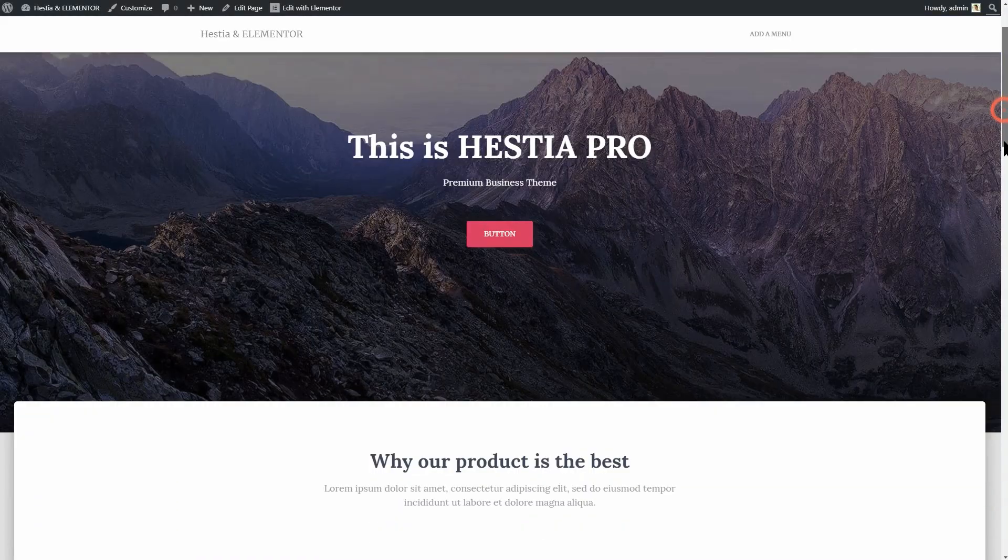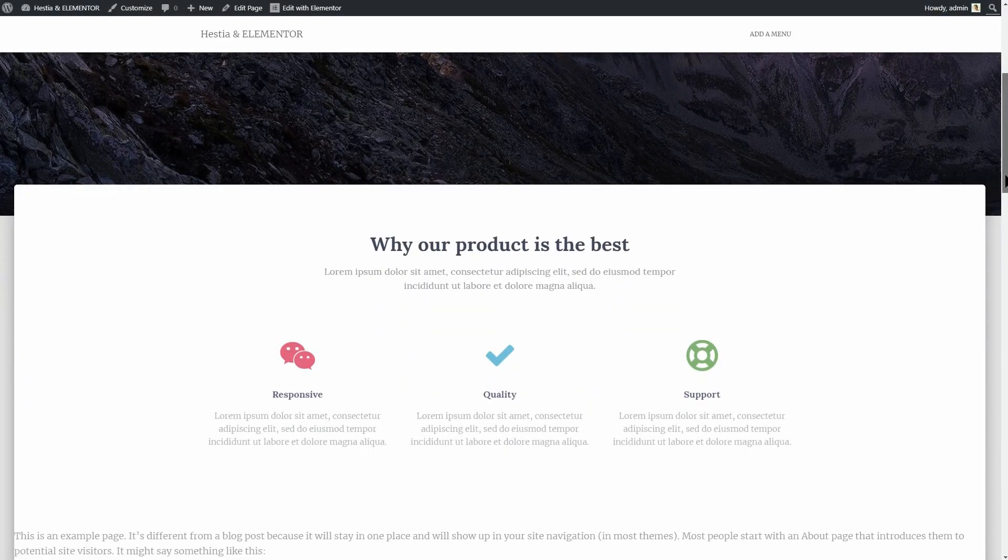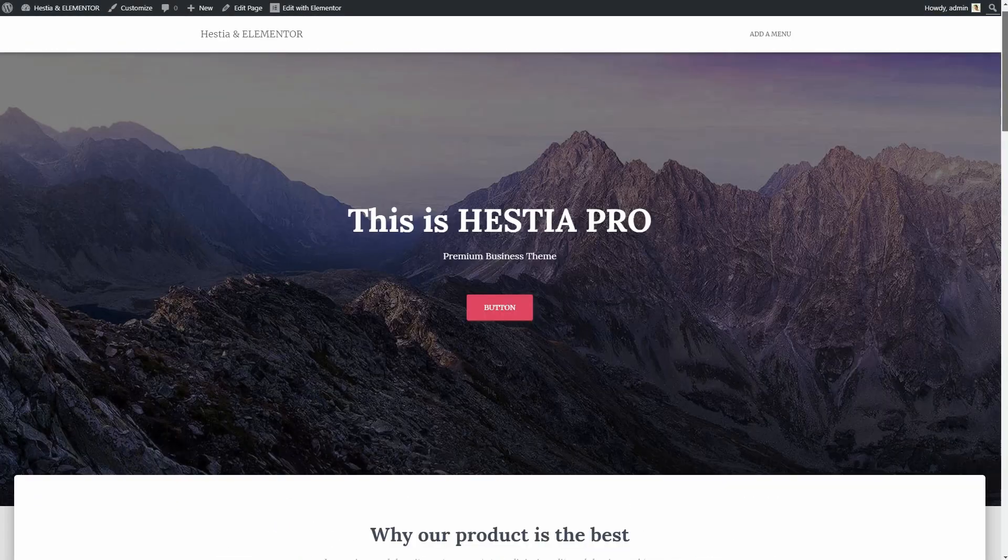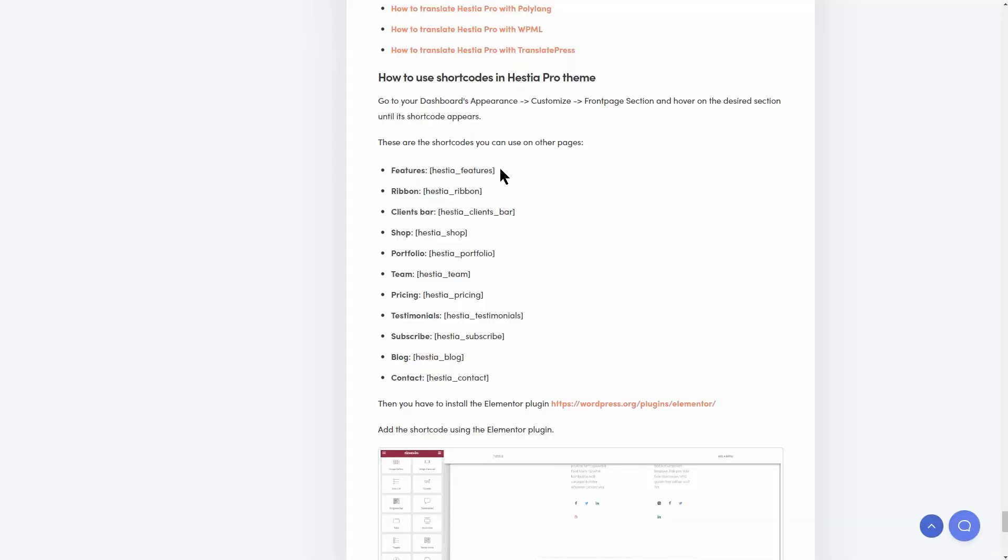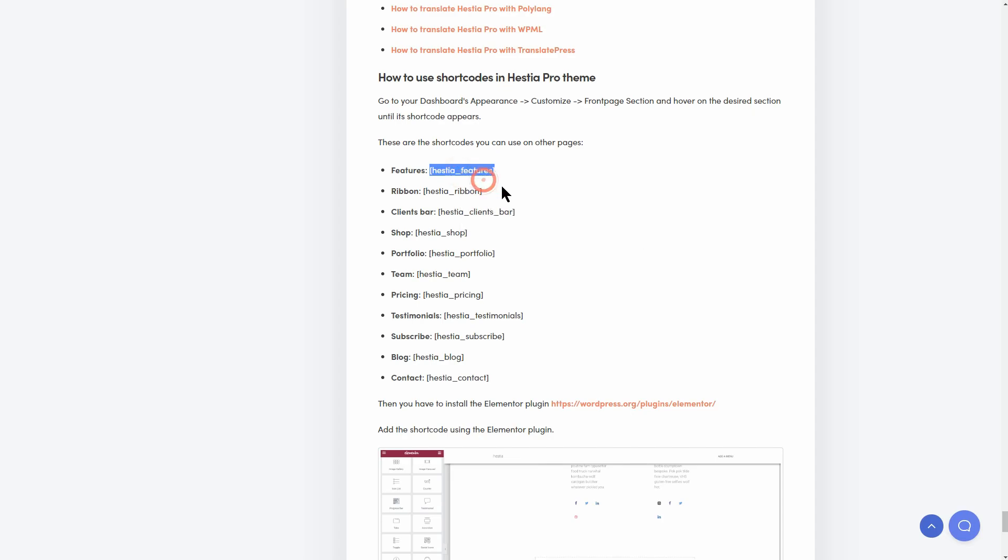The easiest way to recreate the entire front page with Elementor is to use these shortcodes. You can easily copy and paste them from the documentation which you can access in the description box below.